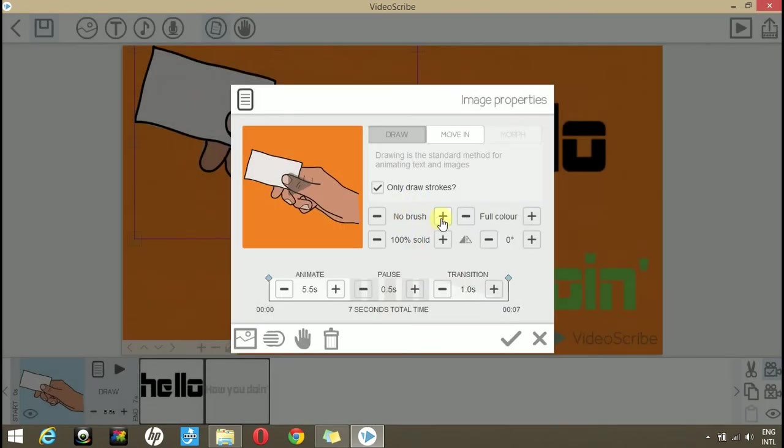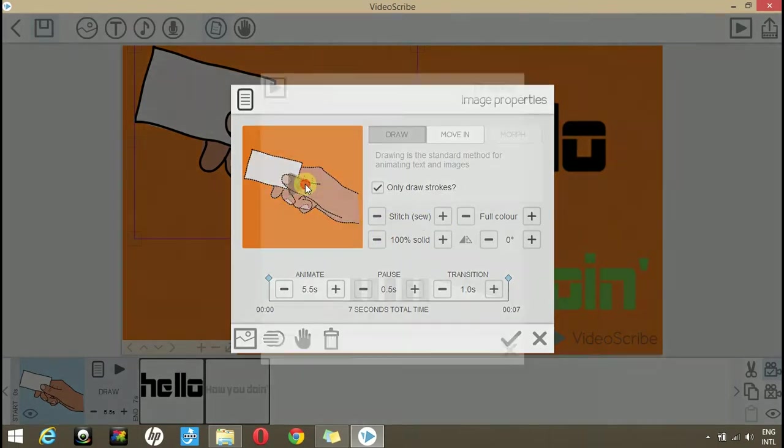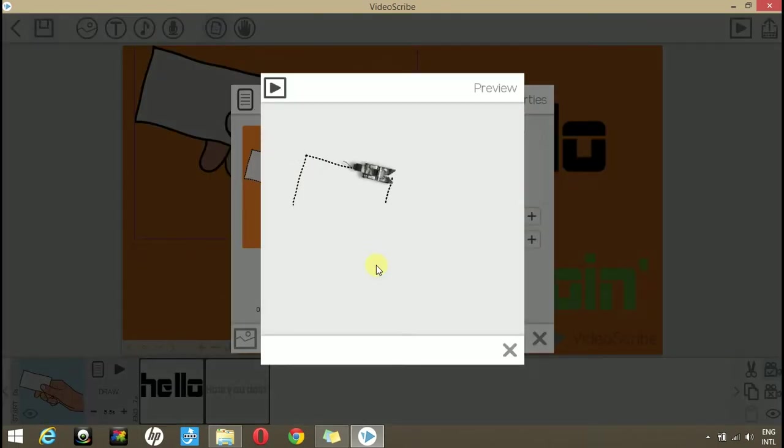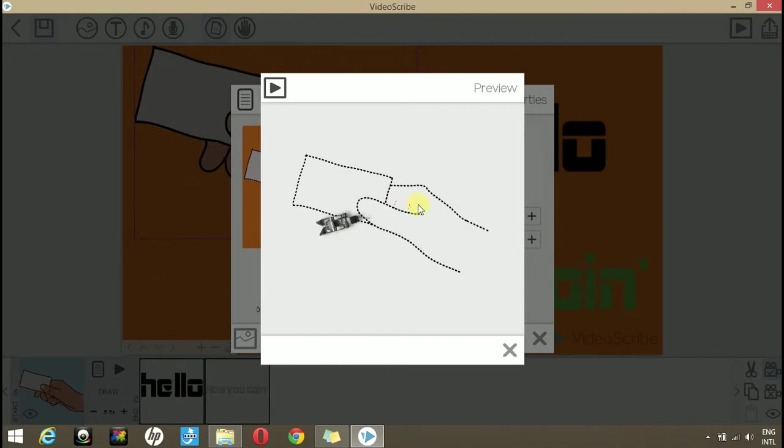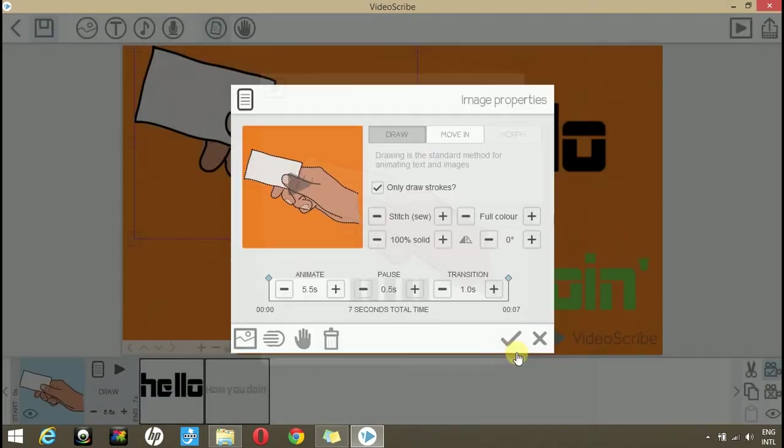Now, if we change the brush type and play it again, you will see that the zip is drawing a stitch table.